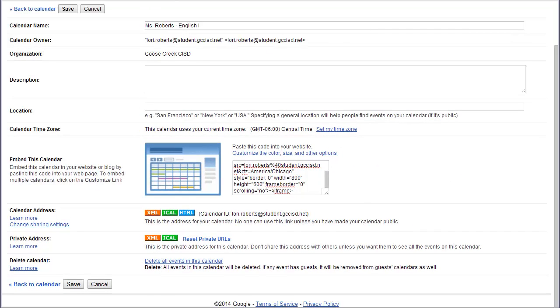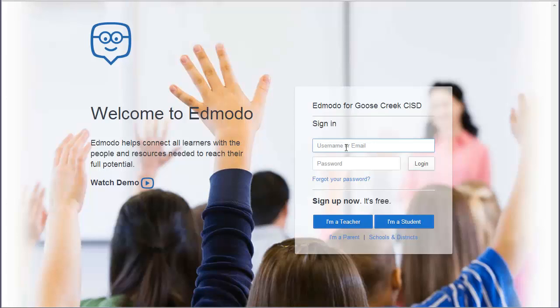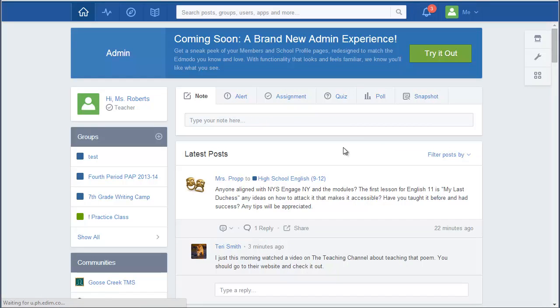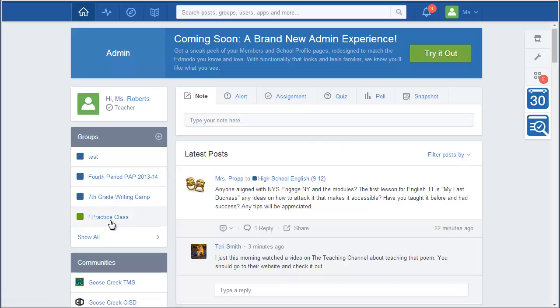And I've got a couple of different options. I can go to Edmodo if I'm using Edmodo with my students. Log into my Edmodo account.